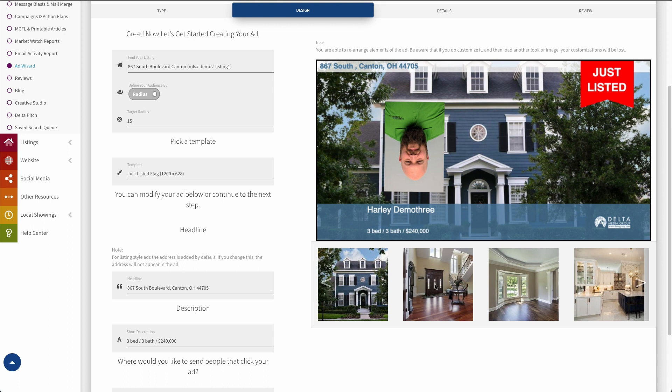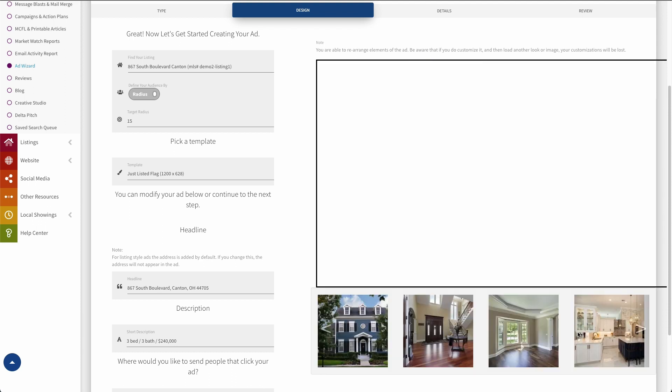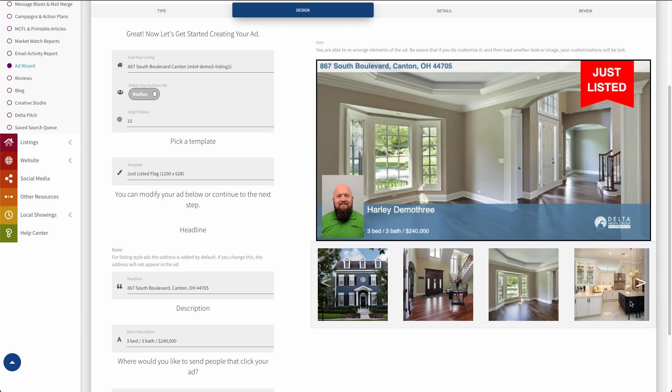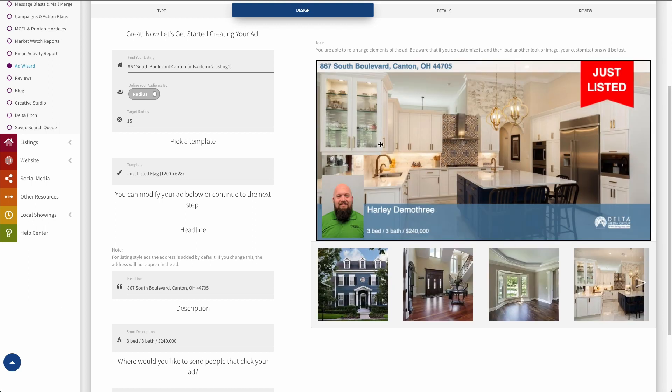Now also, because this is a listing-based ad, you can see it has loaded all of the listing photos down here at the bottom. So I can click on any of those to have the background photo on my ad refresh and use that new photo. There we go. I do love a good kitchen. So I have the ability to do that because this is a listing ad.